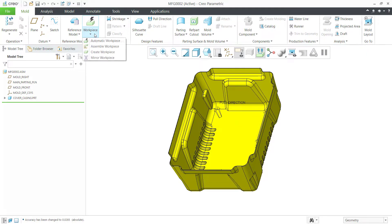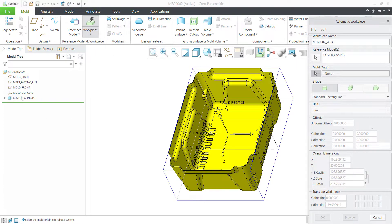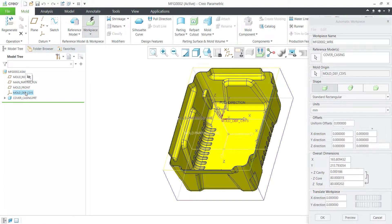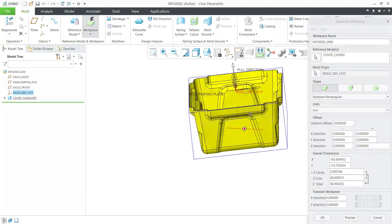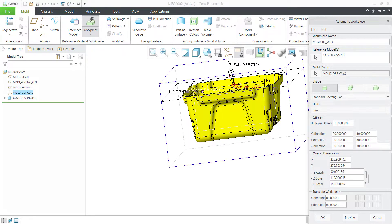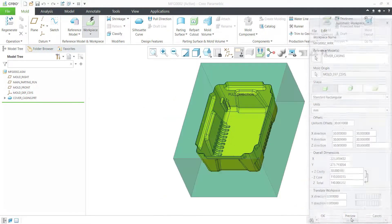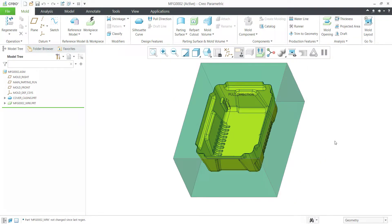Now for the workpiece — click on Workpiece, then Automatic Workpiece. Select the mold origin. We'll have the length at 165, and we'll take it at around 30mm uniformly split. Preview — correct — then click OK.